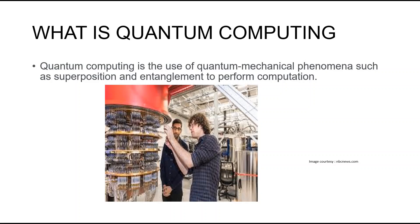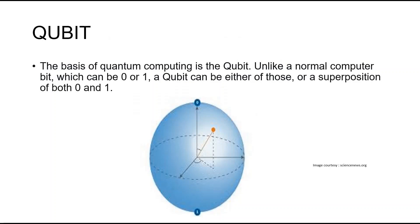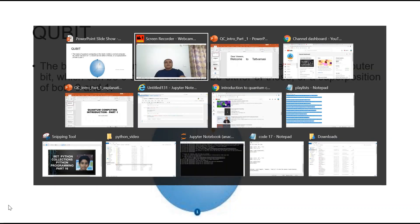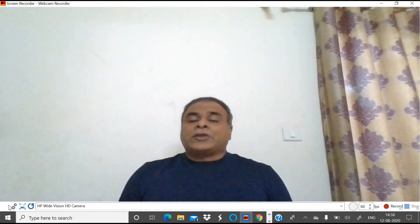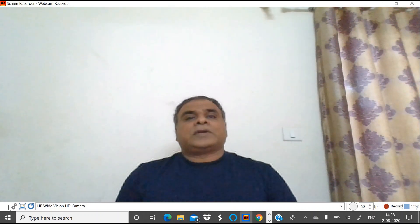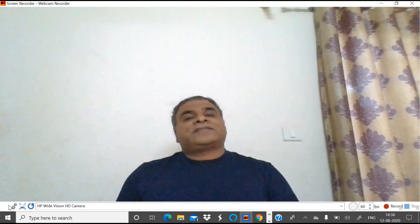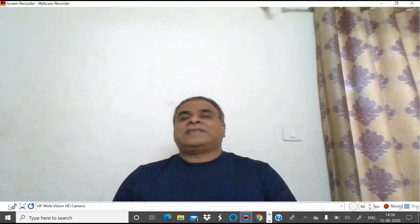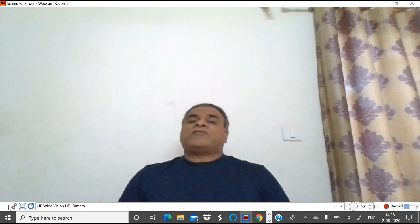The next thing we need to understand is the qubit. The basis of quantum computing is the qubit. Unlike a normal computer bit, which can be 0 or 1, a qubit can be either of those, or a superposition of both 0 and 1.